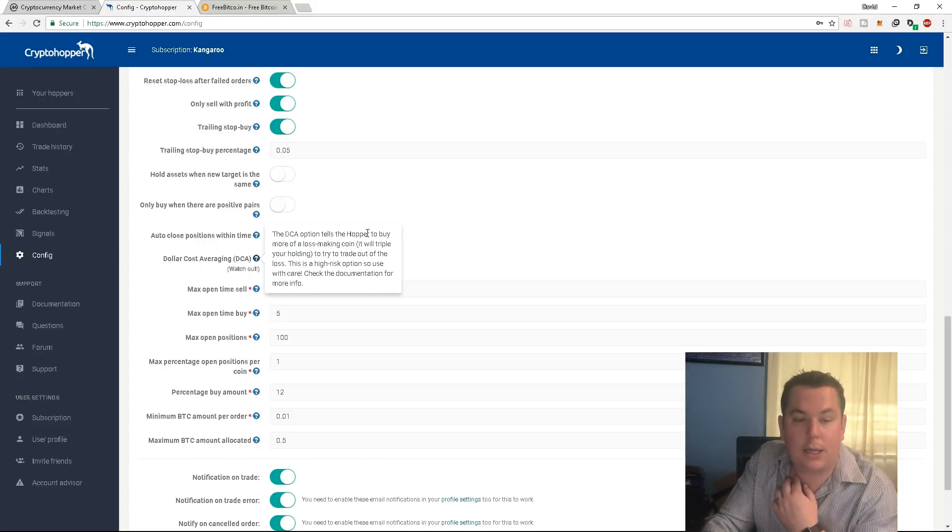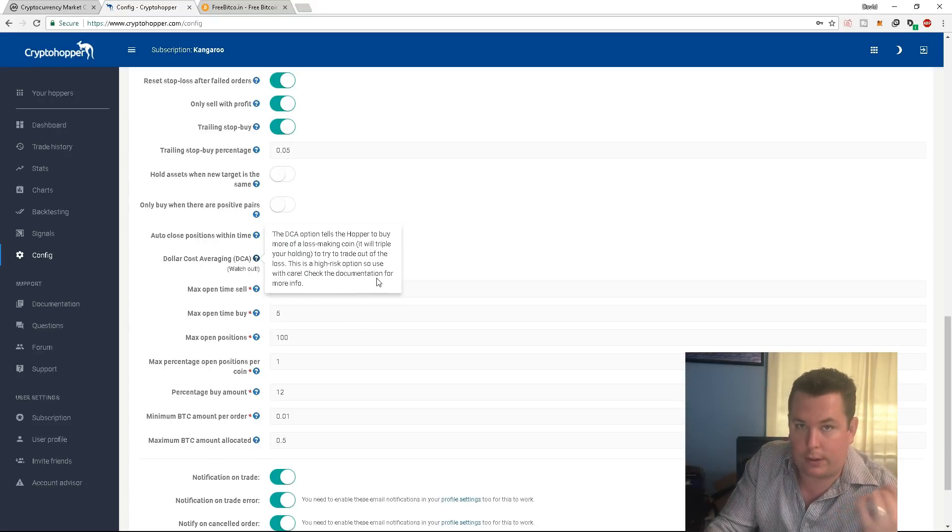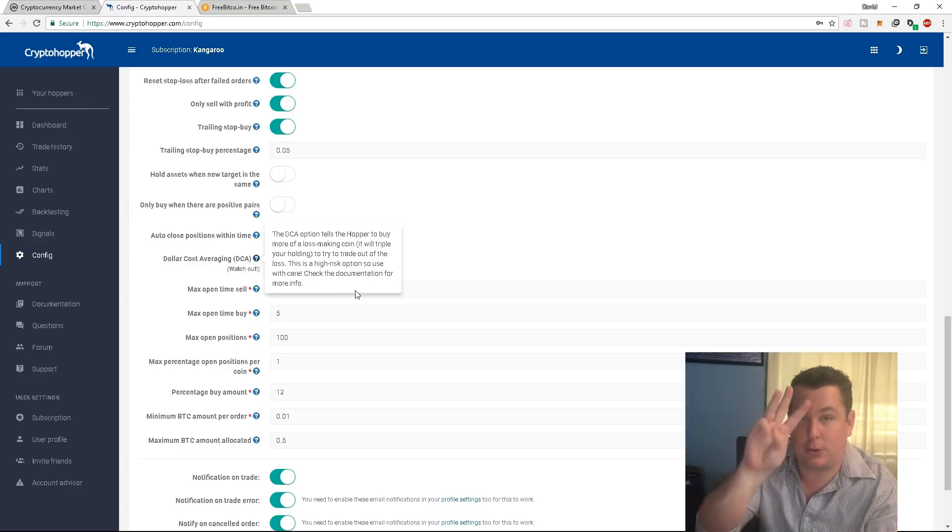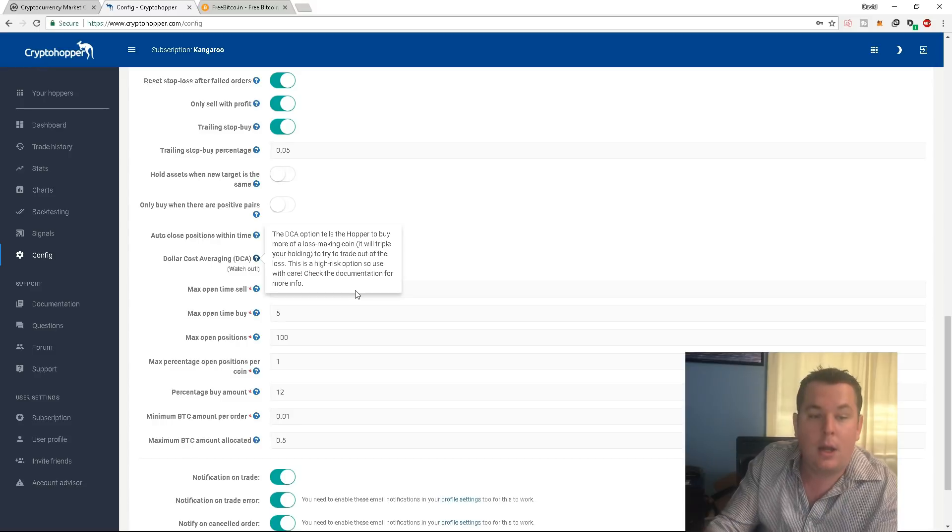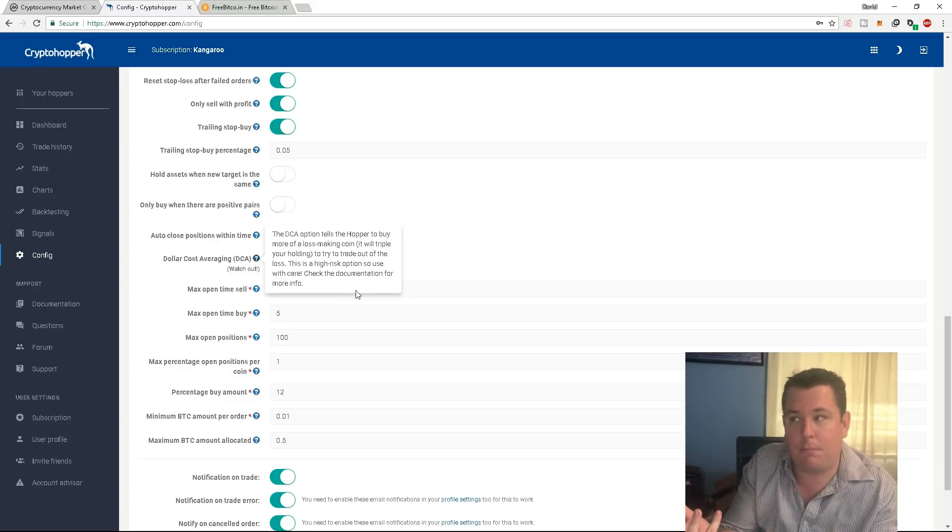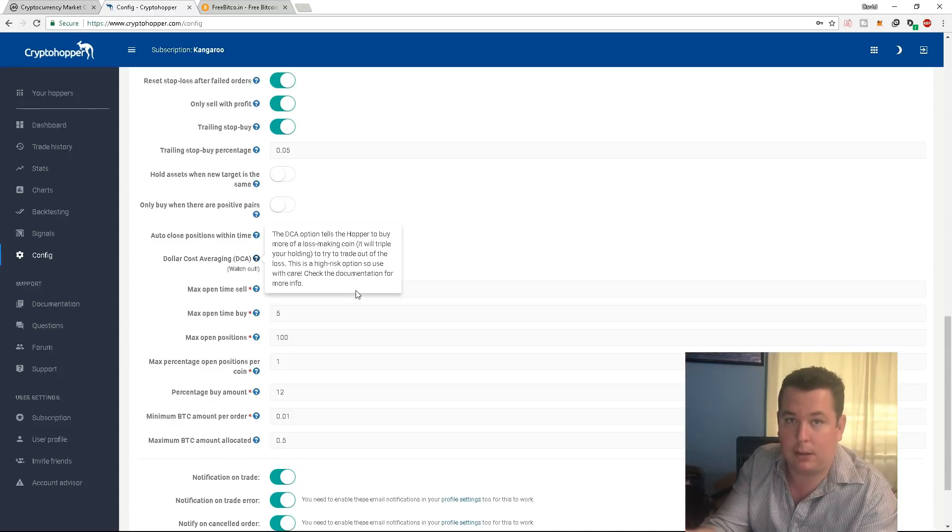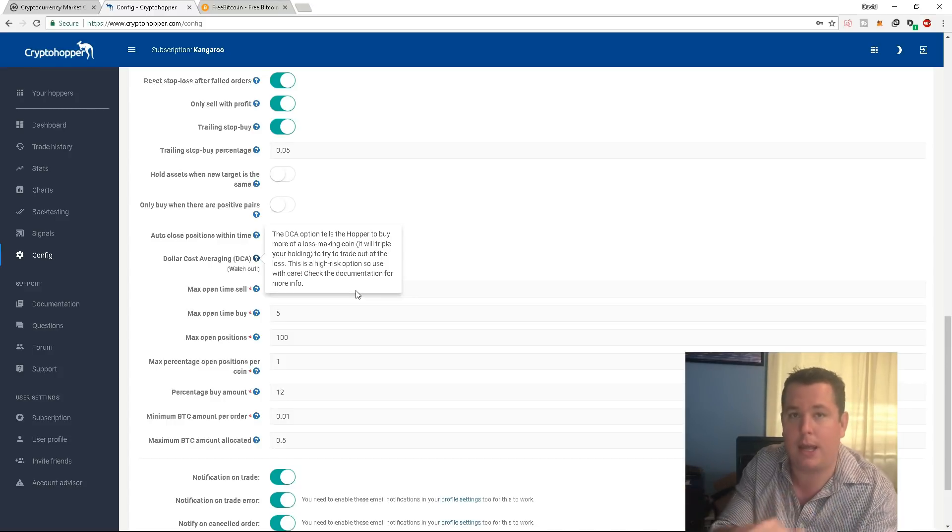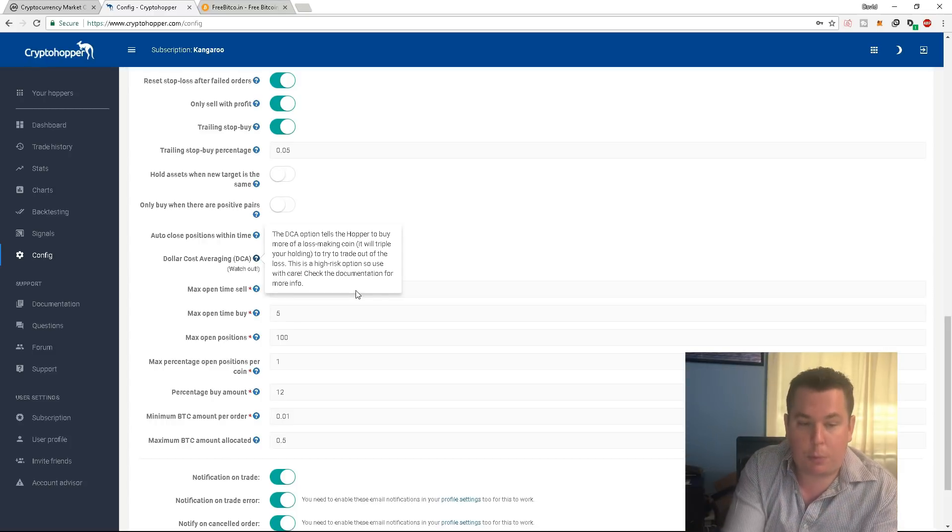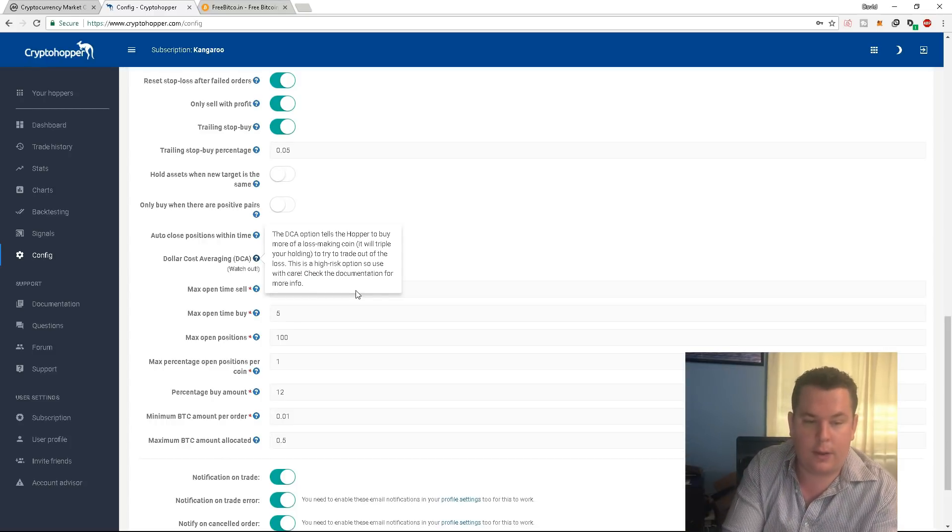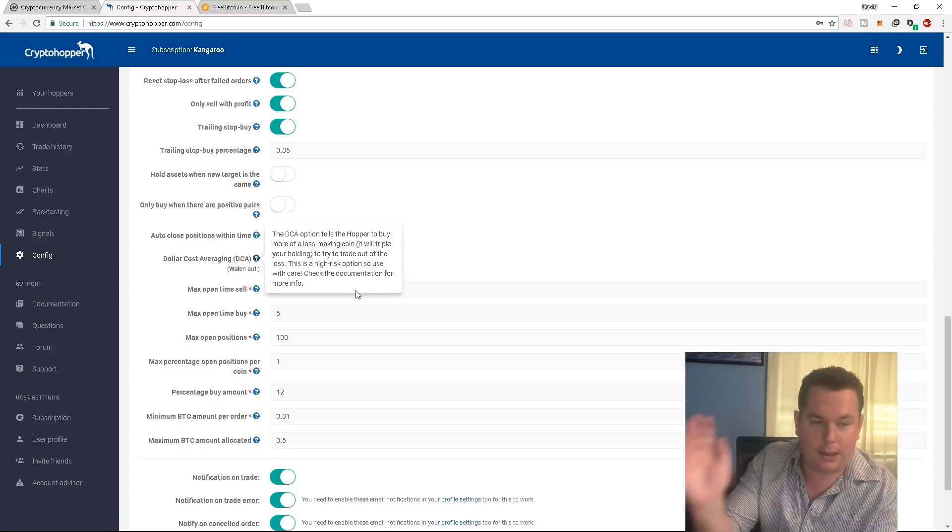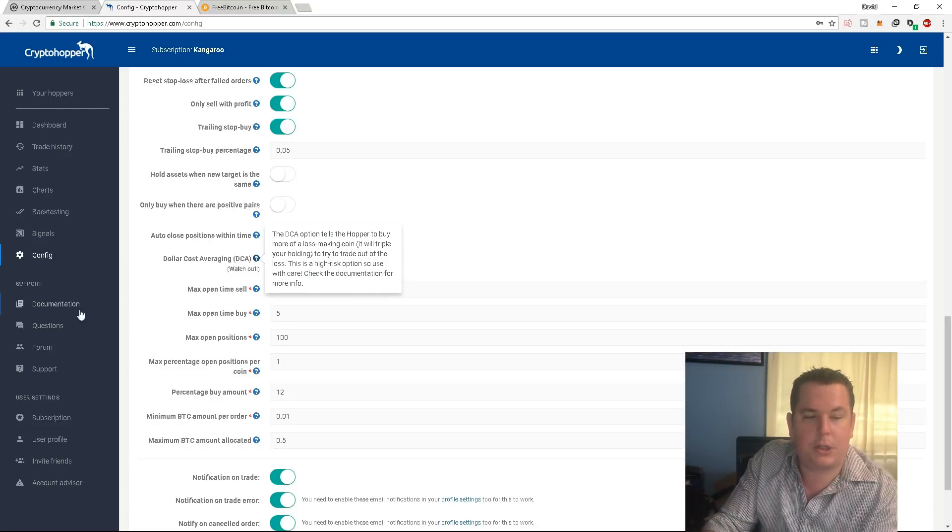So the DCA option tells the hopper to buy more of a loss making coin. For example, my nano, it will triple your holding. So the DCA setting actually does this three times to merge the coins together, where I was just doing it once. But three times, you're going to have a better chance of probably getting into profit a lot faster if you just can't do, if you're more of the day trader and you can't do the midterm hold. It will triple your holding to try to trade out of the loss. This is a high risk option to use with care. And then check the documentation, which you can see over here under support for more information.